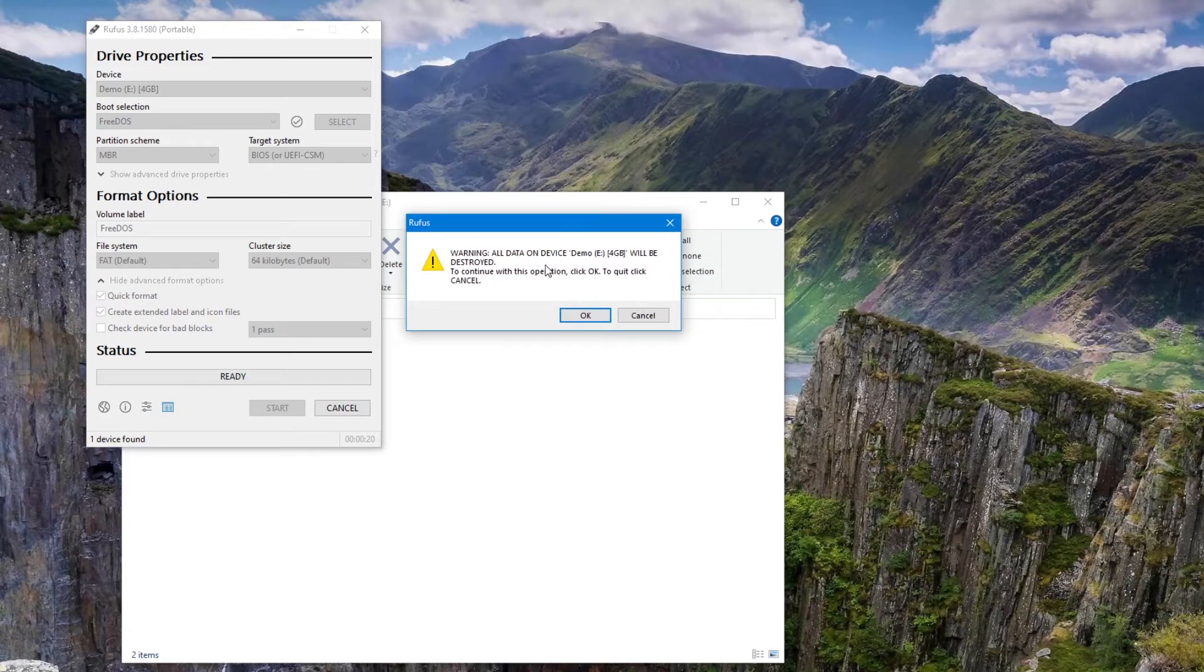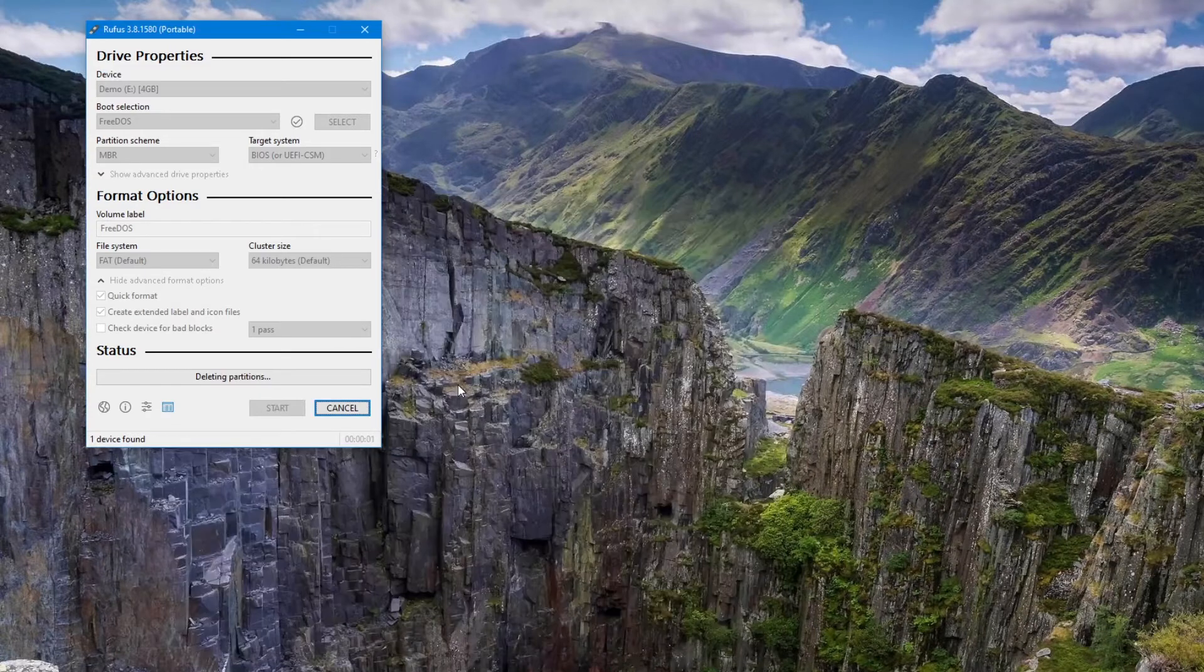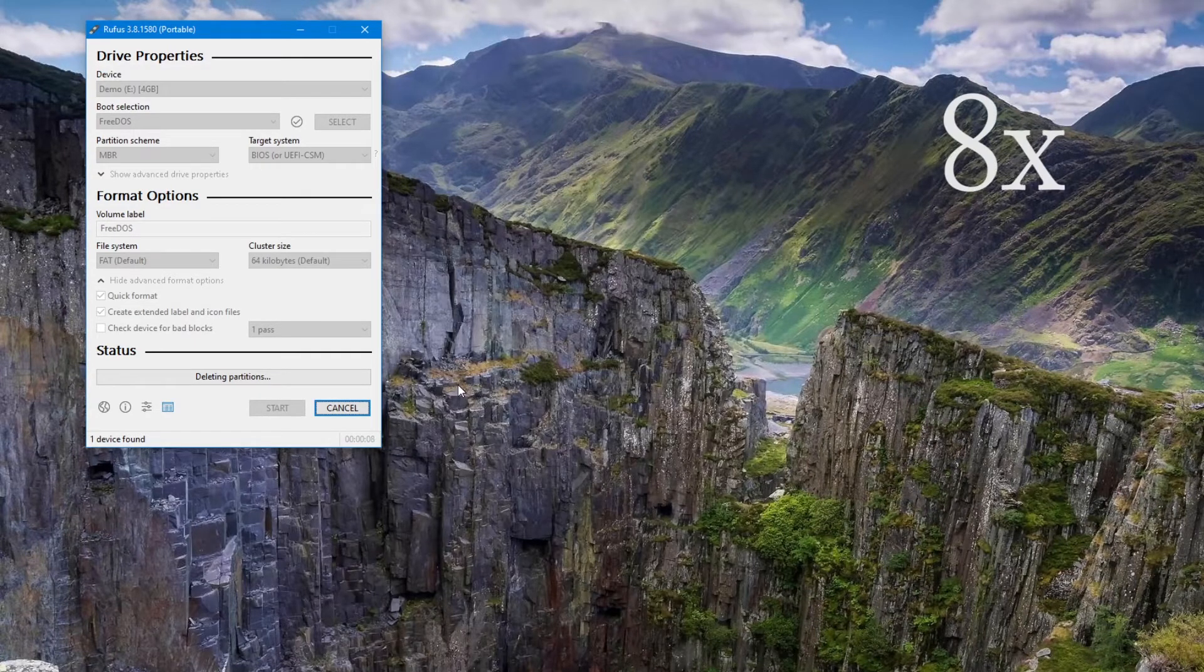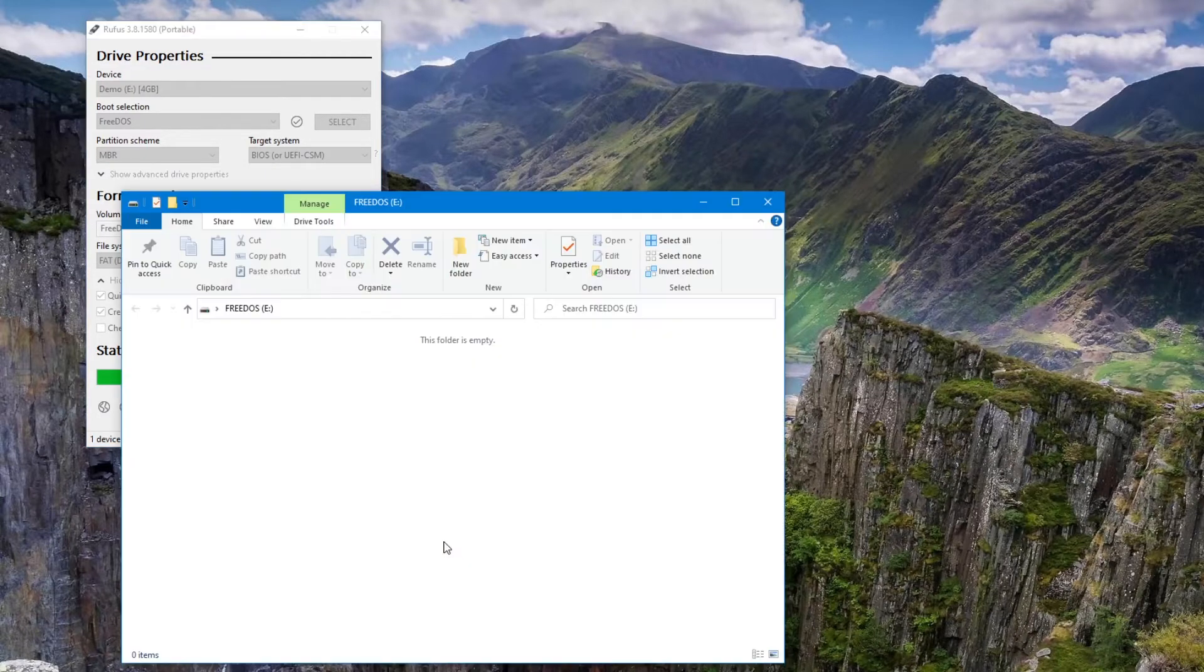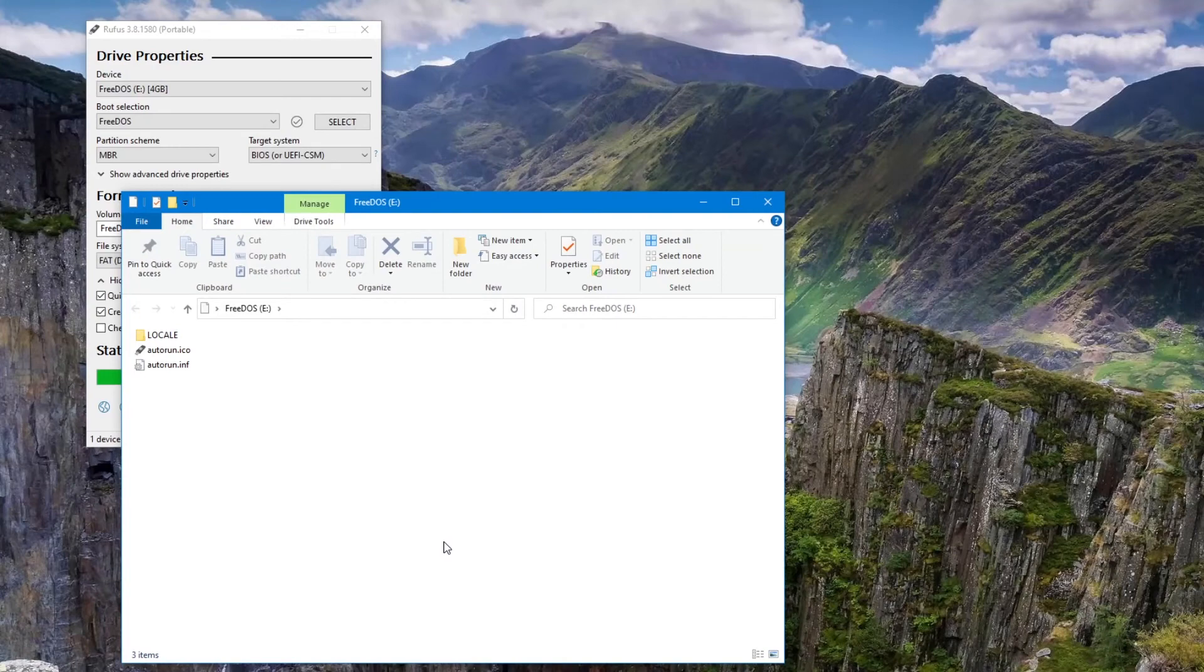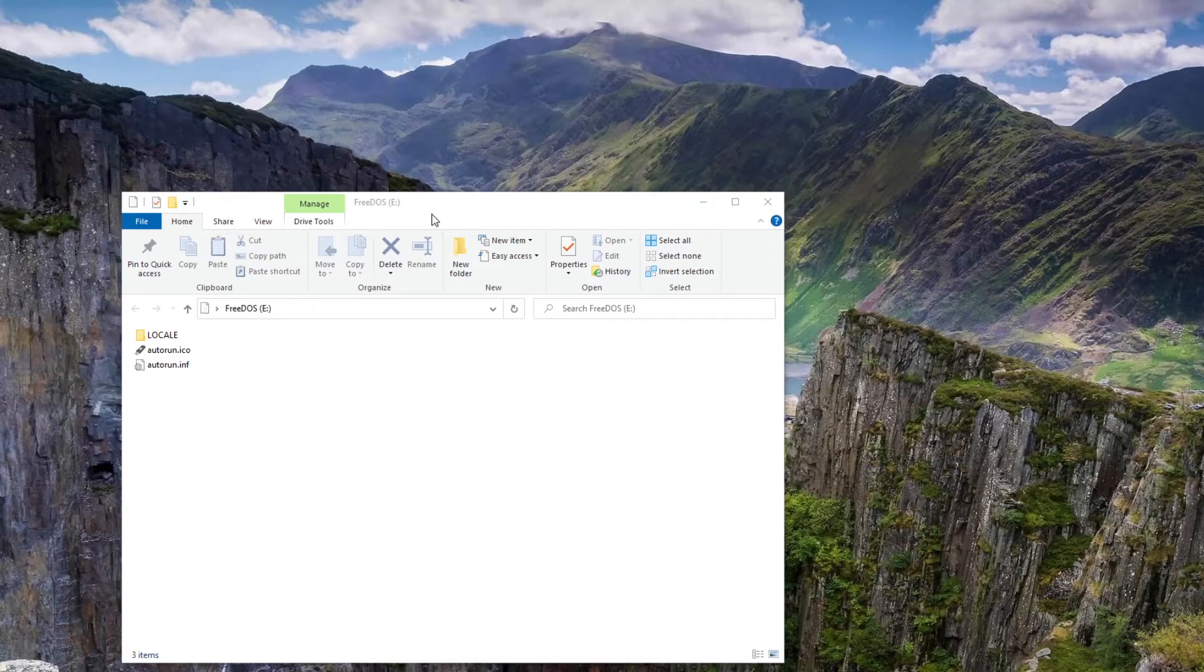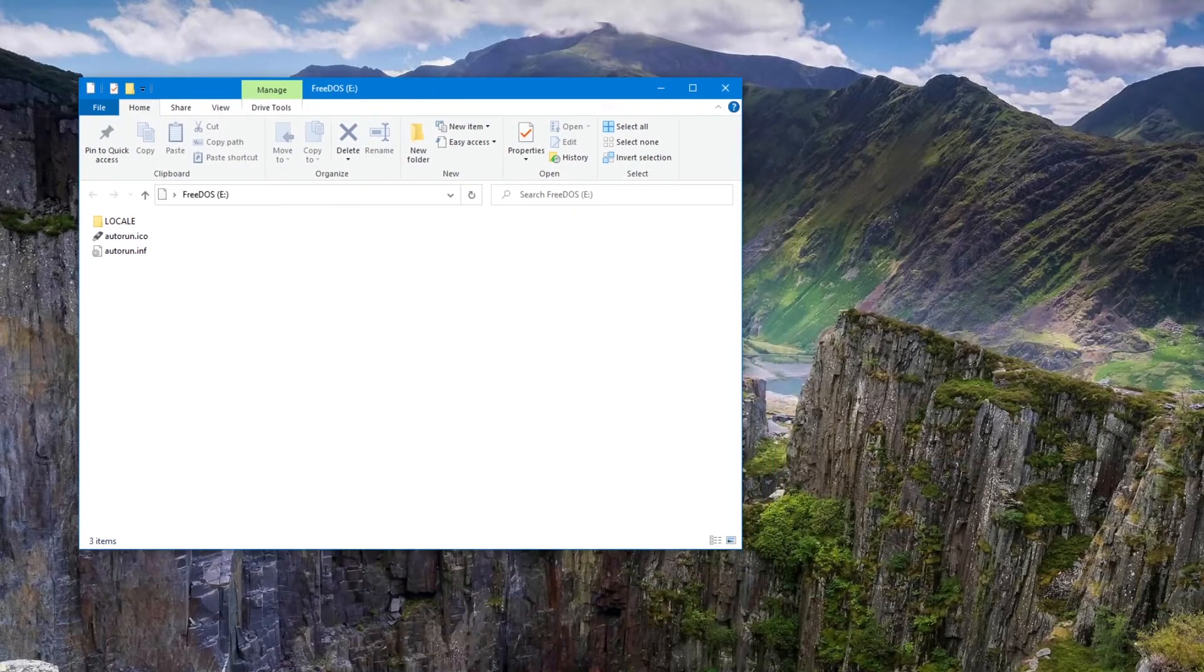It gives me a warning that all the data will be removed. So make sure you have the right drive selected. Then hit OK. And we'll let this run. Okay, so that's finished. So we're done with the tool. And now we have a bootable drive.